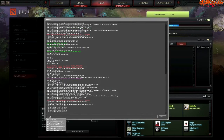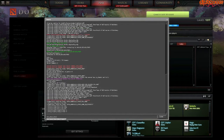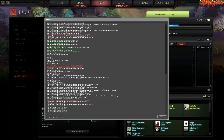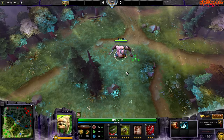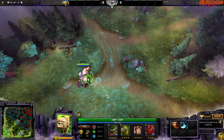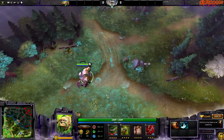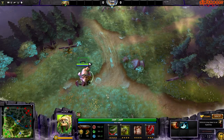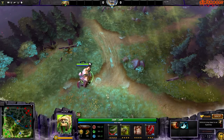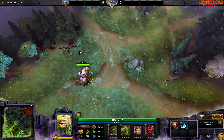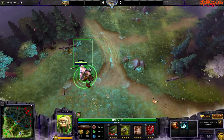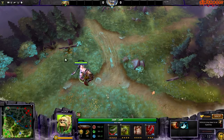The next command is 'dota_always_show_player_names'. The default value is 0, meaning you will not see the player name tags above the health bars. If you type 1, you will always see the names above the health bar when you play online with friends or real people.